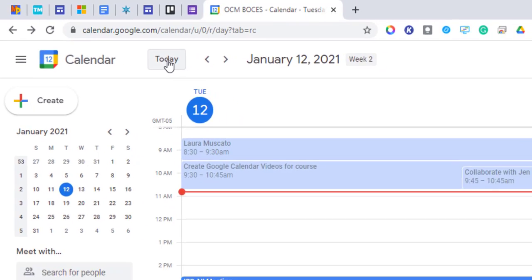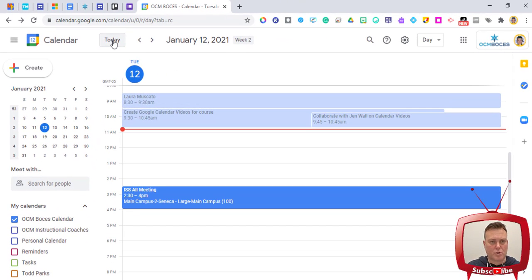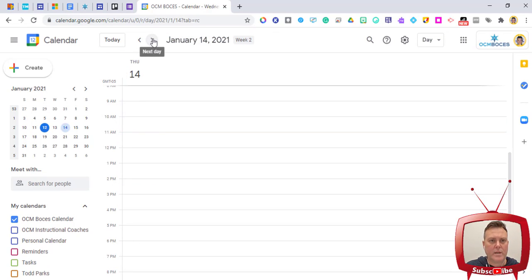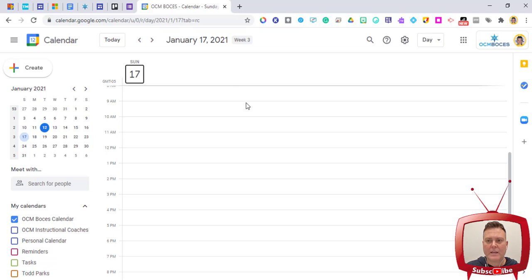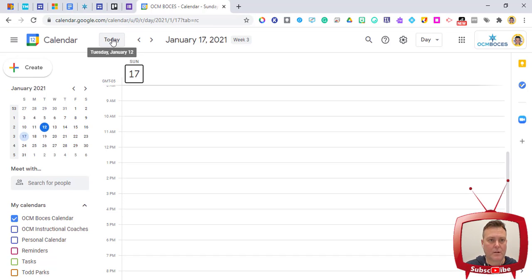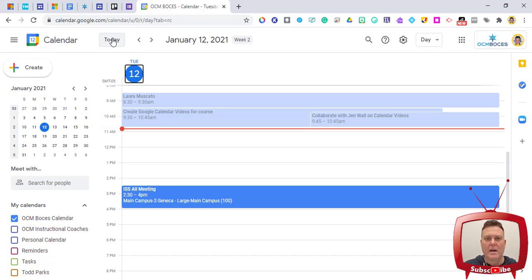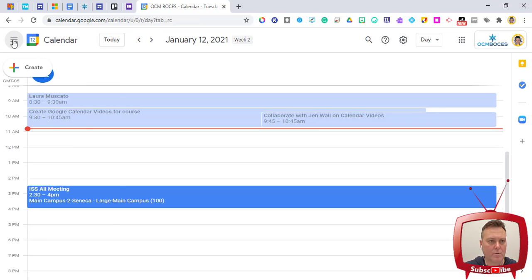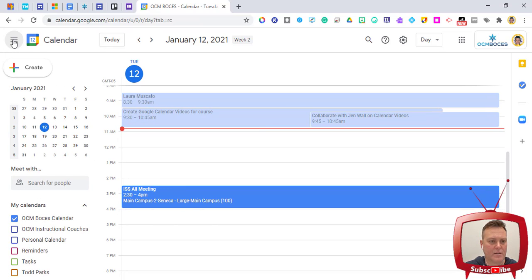We also have a search button, our current day highlighted, and the button that says Today. If you start scrolling through the days of the week and get way ahead of yourself, you can easily jump back to the actual current day by clicking this Today button — you don't have to click a bunch of buttons to get back.